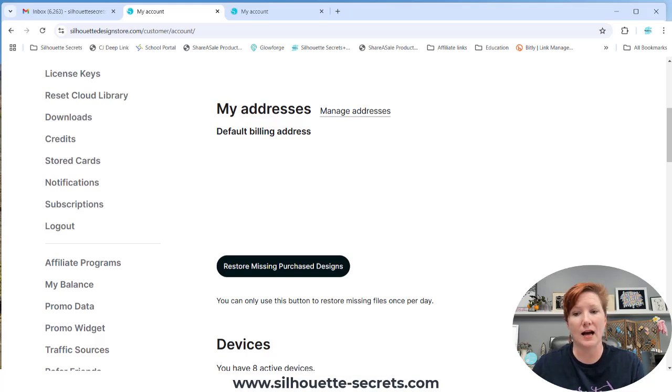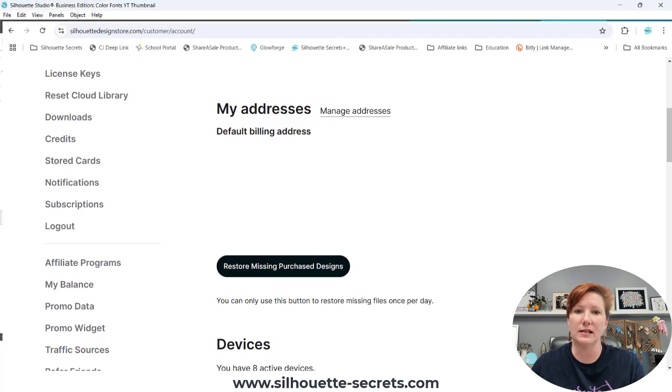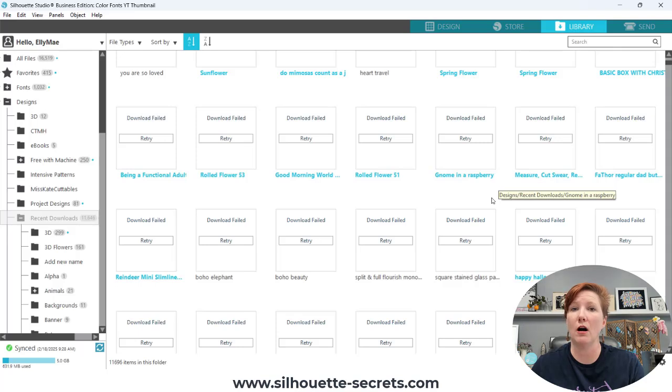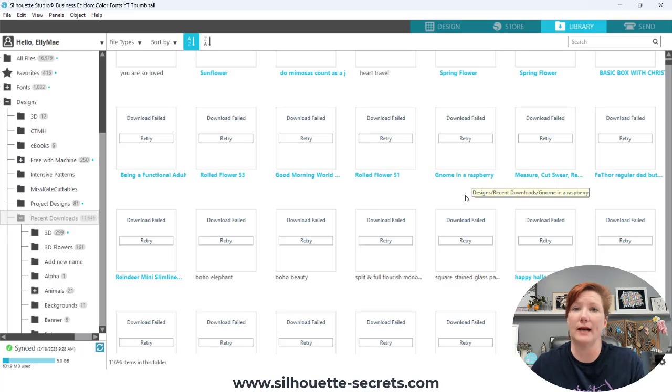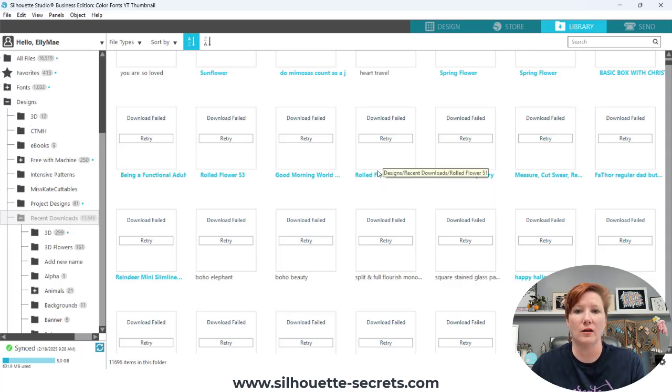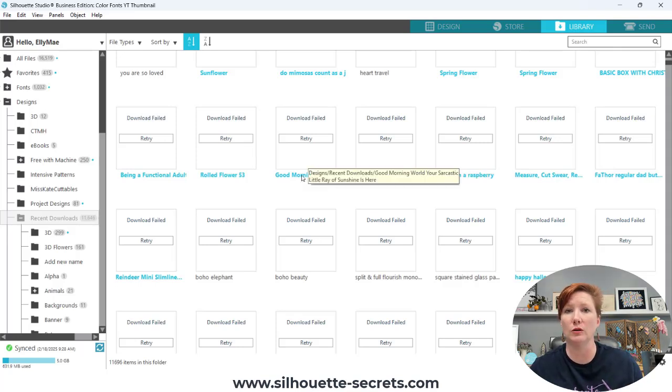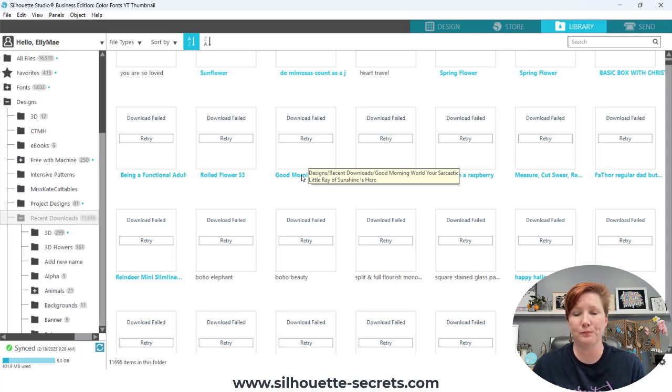As you saw in my Silhouette library, it shows I have these as download failed. There are several reasons for getting the download failed. Some of them are just that they are not showing up. Others are files that I know were in the projects section of the old website, which did not transfer over to the new section.